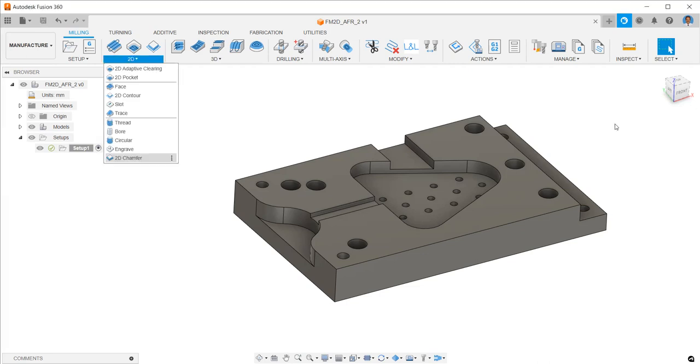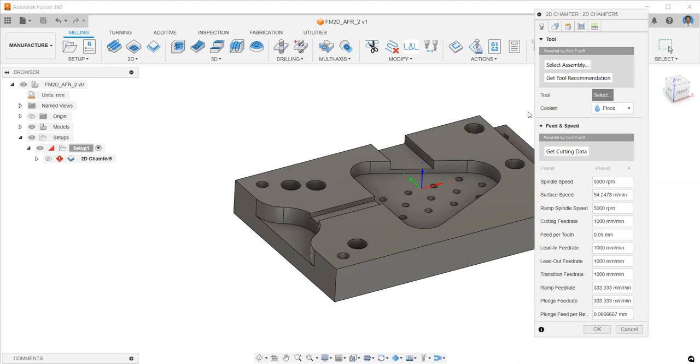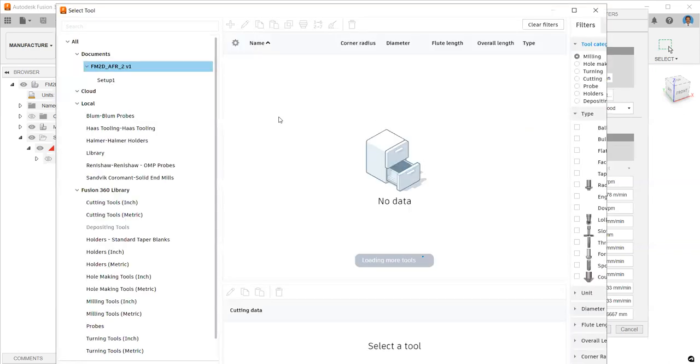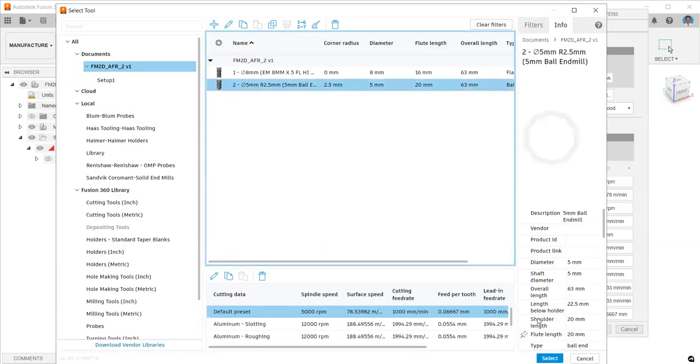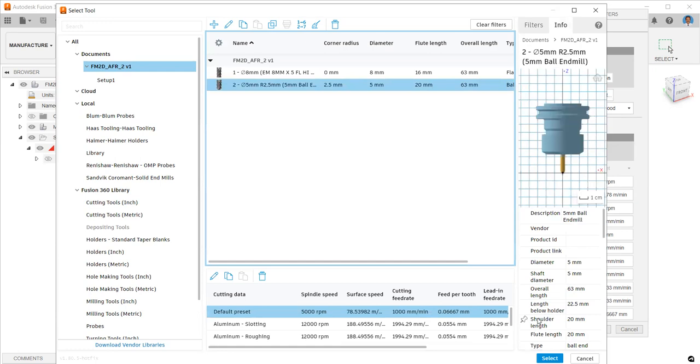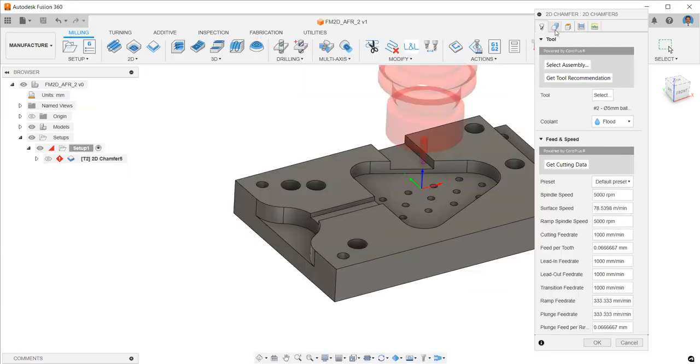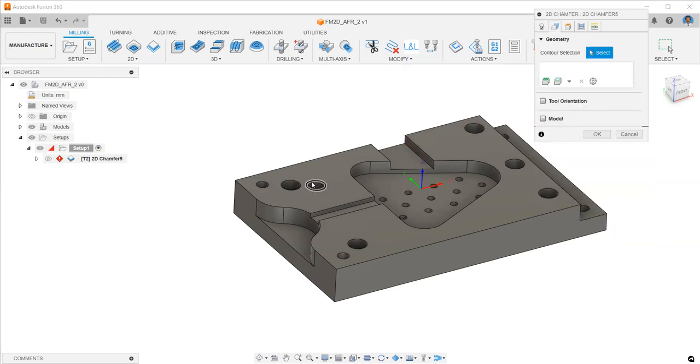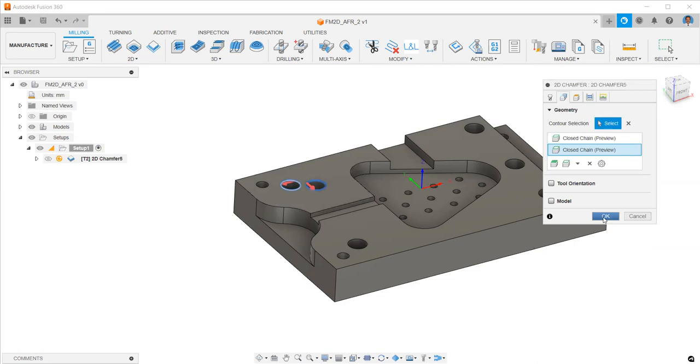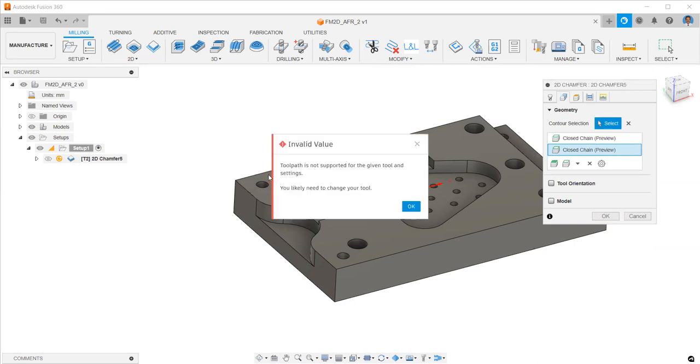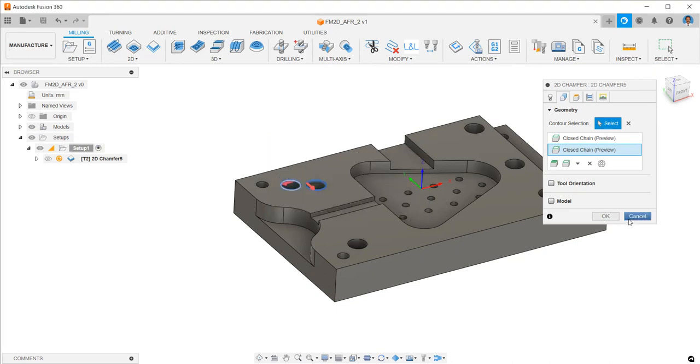In Fusion 360, we have 2D chamfer milling toolpath, but if you use a ball nose end mill, you cannot generate the toolpath because it is restricted to chamfer tools only. As you can see, after selecting a few edges using 2D chamfer toolpath, you can notice it is only used for chamfer tools.